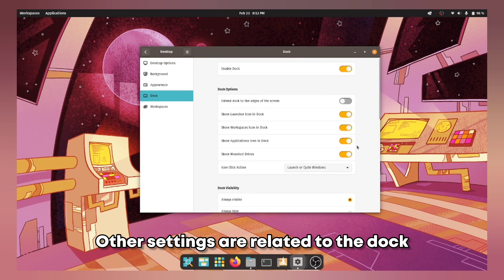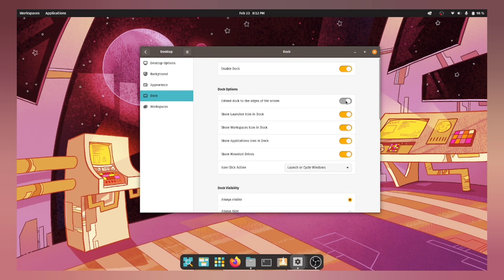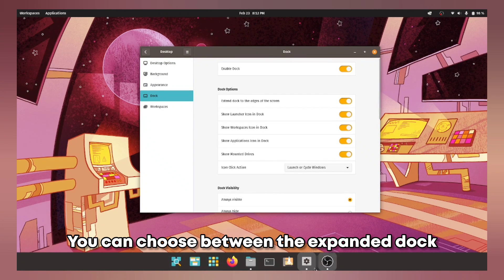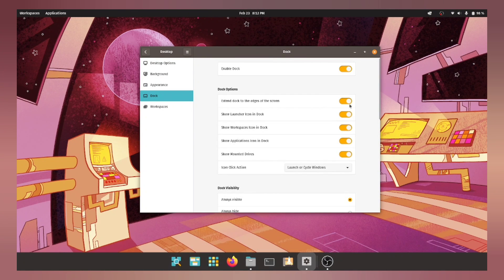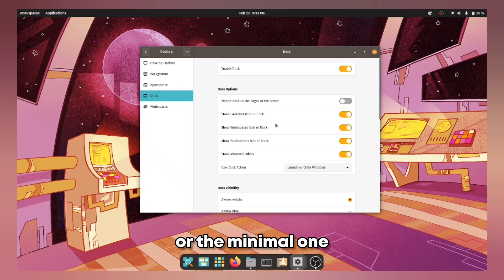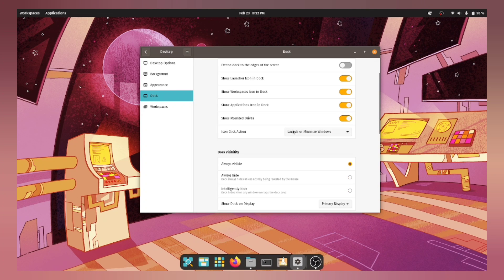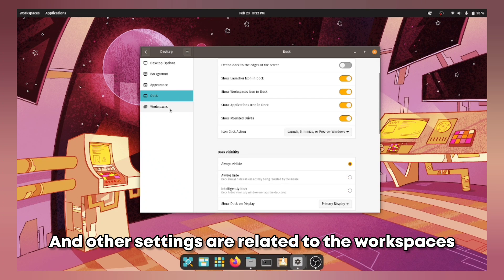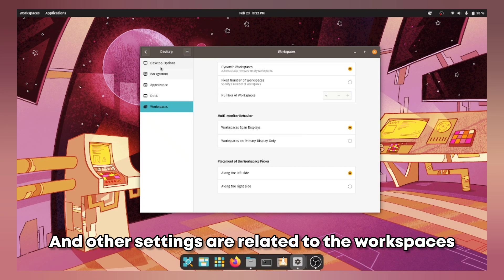Other settings are related to the dock. You can choose between the expanded dock or the minimal one. And other settings are related to the workspaces.